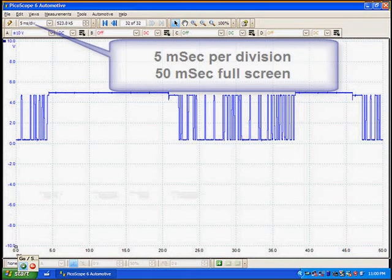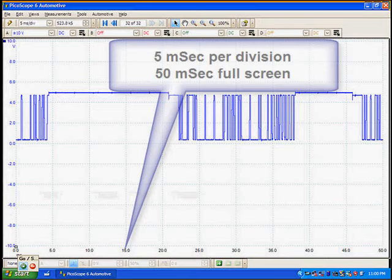We're going to use 5 milliseconds per division, which will give us 50 milliseconds full screen. That's so we can see a complete burst of information.